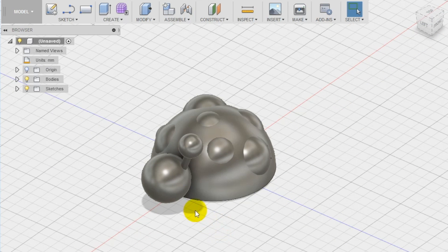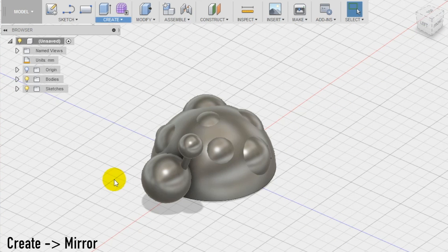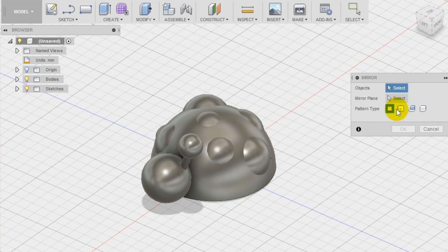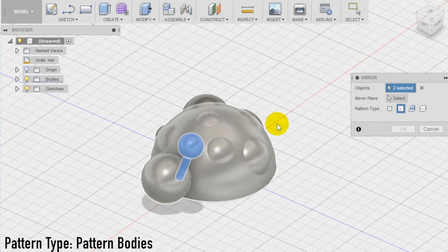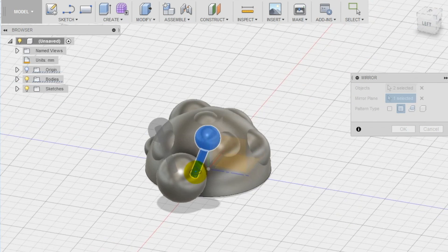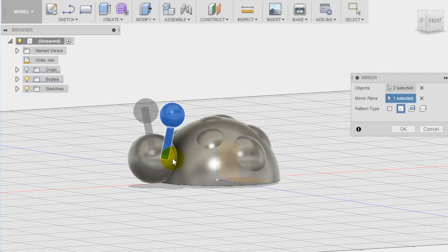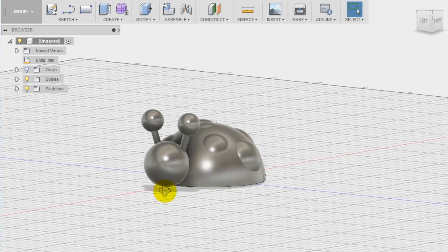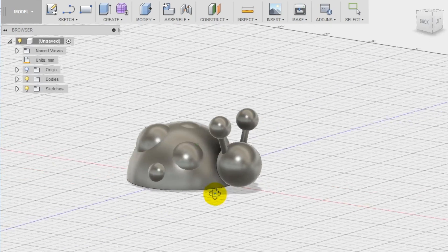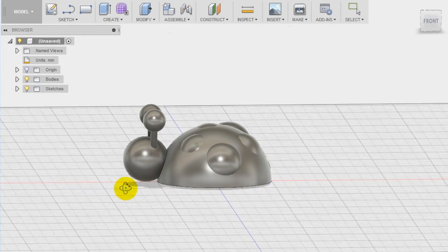We create the second antenna using the mirror tool in the create section of the top menu. Make sure to set as pattern type pattern bodies and then select the cylinder and the sphere of the antenna. Set as mirror plane the left plane and check the preview if everything is ok and our cute ladybug is ready.